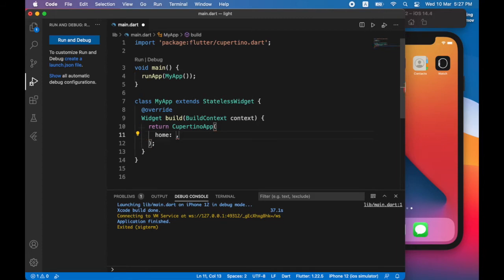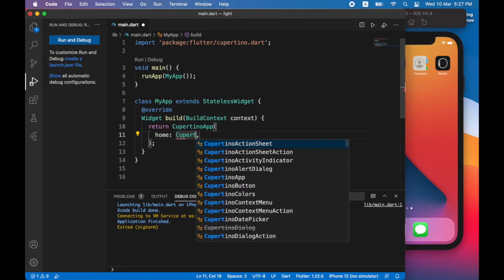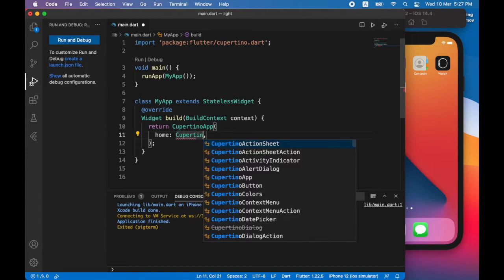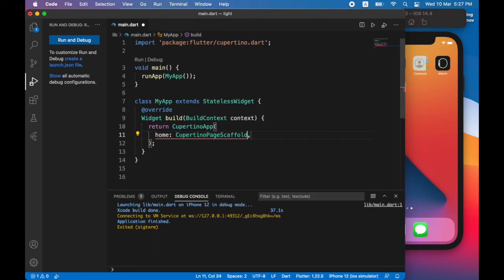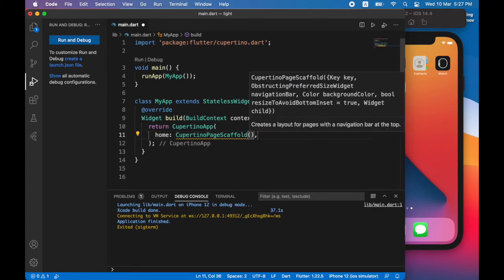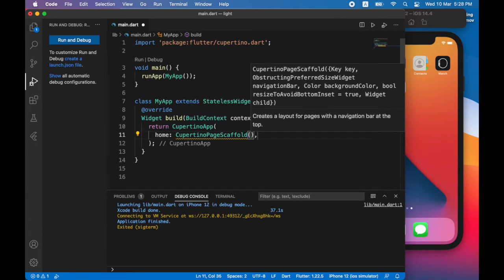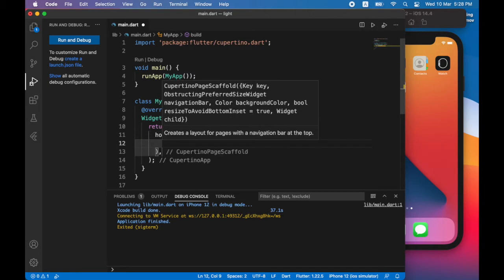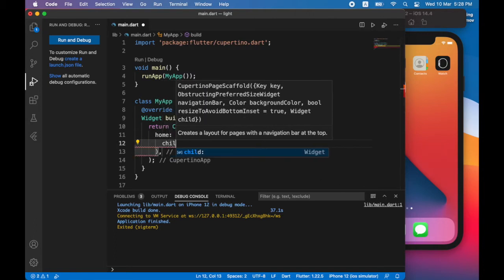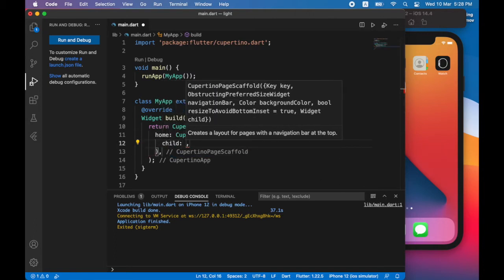So I will return an instance of Cupertino page scaffold. You can see there's a warning there. So here it tells me that the parameter child is required. So let's go ahead and do that. So I'll set the child to be a text widget.